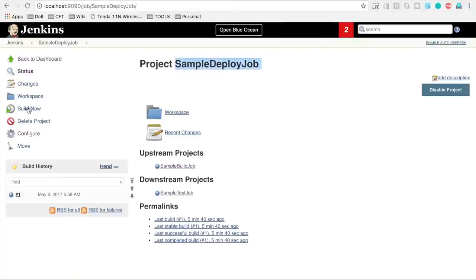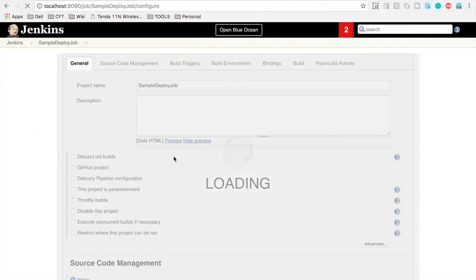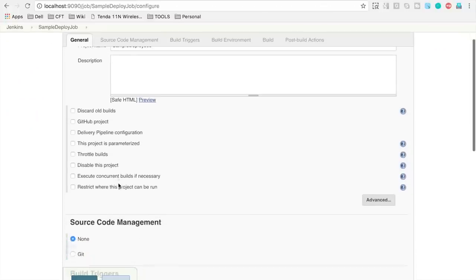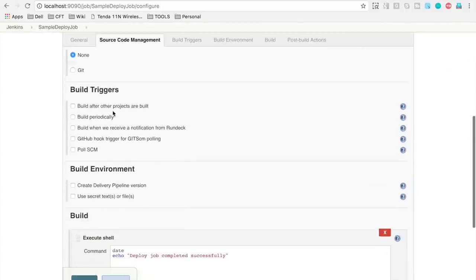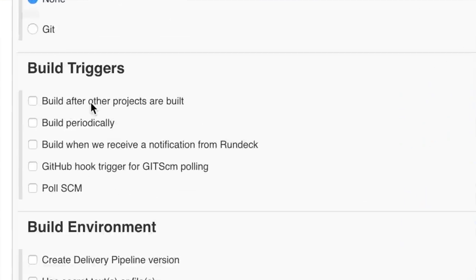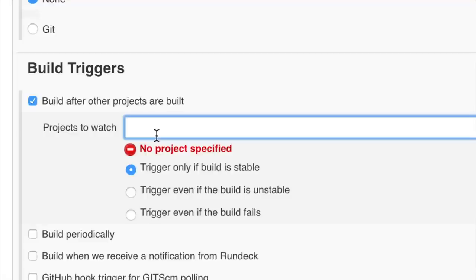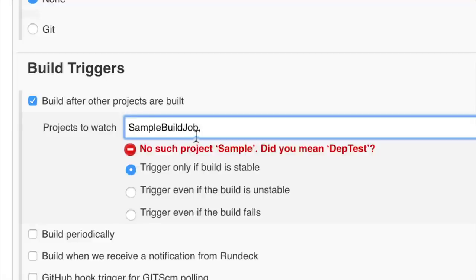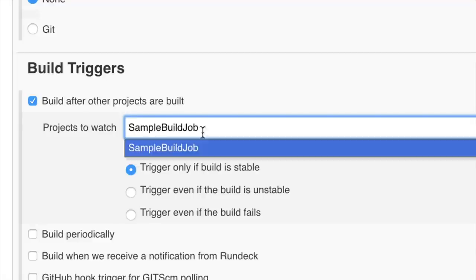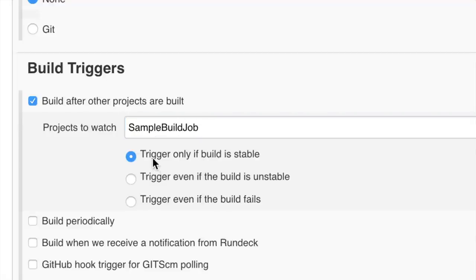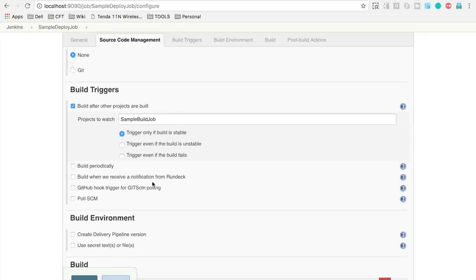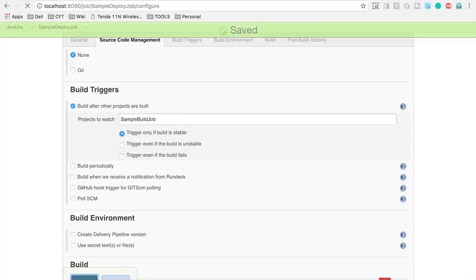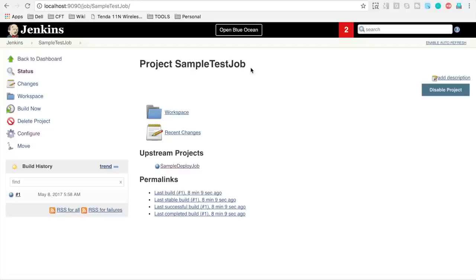I am going to the configure of the sample deploy job. Here we will add build triggers and select 'Build after other projects are built.' We will specify this should build after the sample build job is done, and trigger only if the build is stable. Apply and save.